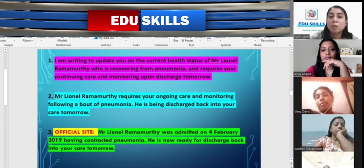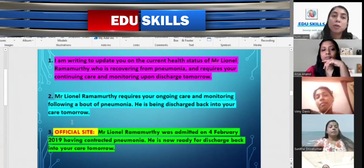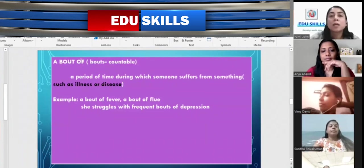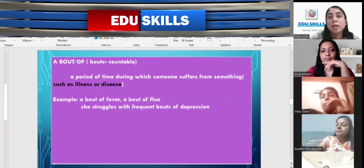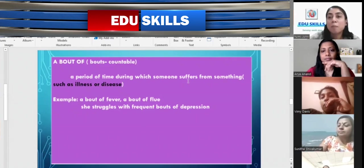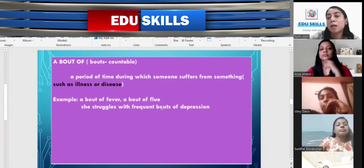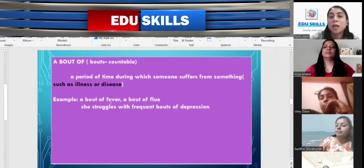These are three examples of introduction paragraphs — try to write your own sentences. You may have a doubt about the phrase 'a bout of pneumonia.' A 'bout' is a countable noun, so we use the article 'a.' It means a period during which someone suffers from something, such as illness or disease. Examples: a bout of fever, a bout of flu, or 'she struggles with frequent bouts of depression.' So here I used 'a bout of pneumonia.' I hope that is clear.